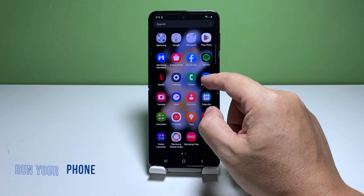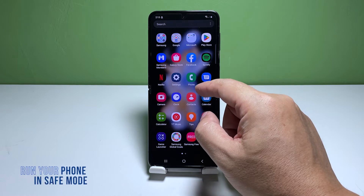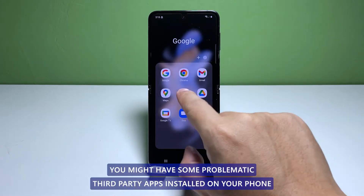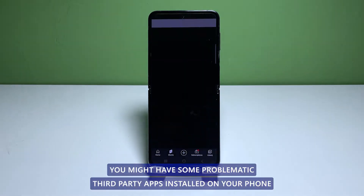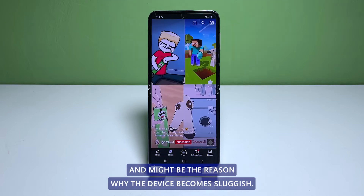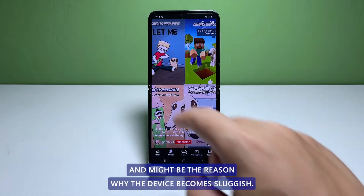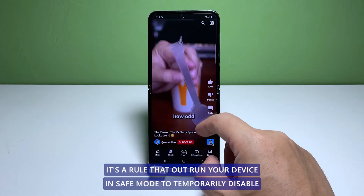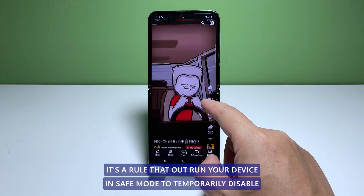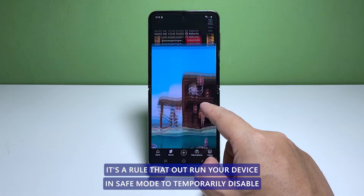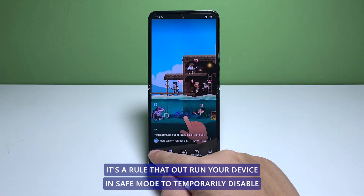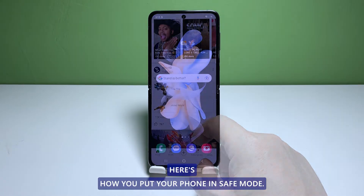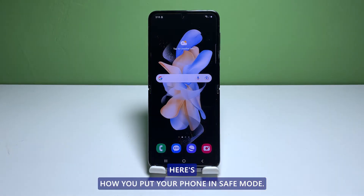Second solution: boot your phone in safe mode. You might have some problematic third-party apps installed on your phone that might be the reason why the device becomes sluggish. To rule that out, run your device in safe mode to temporarily disable all third-party apps. Here's how you boot your phone in safe mode.